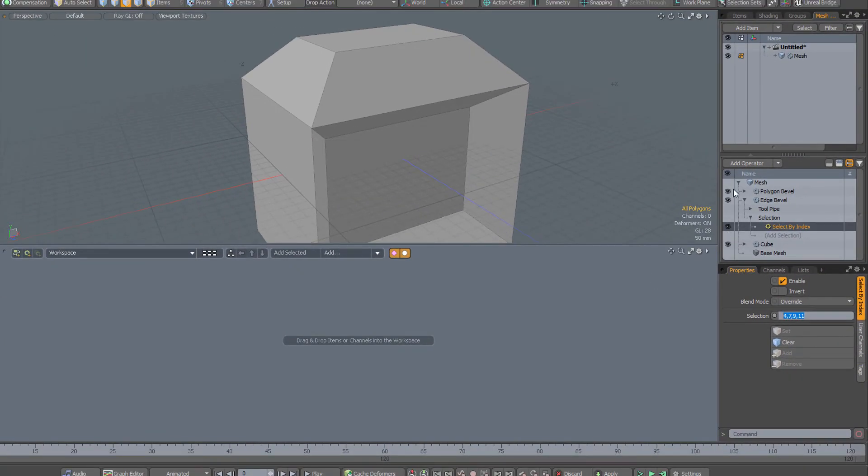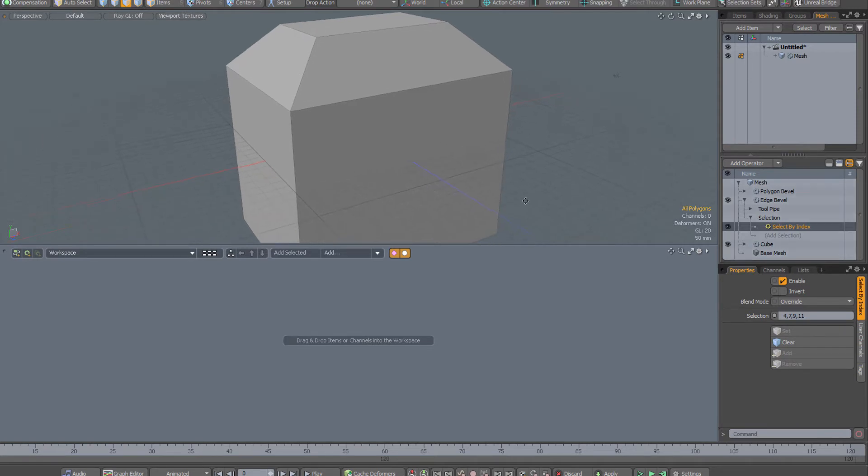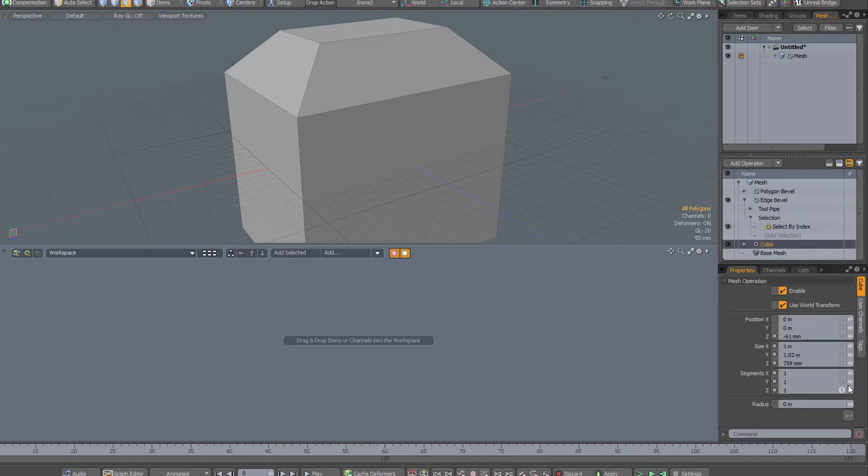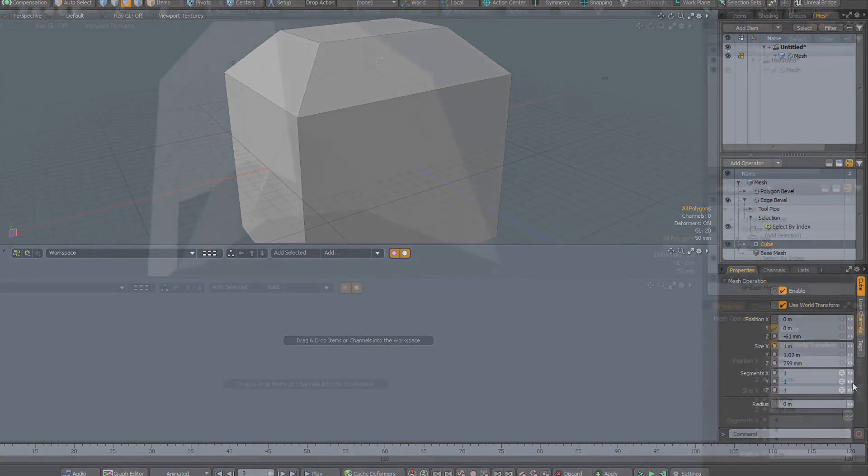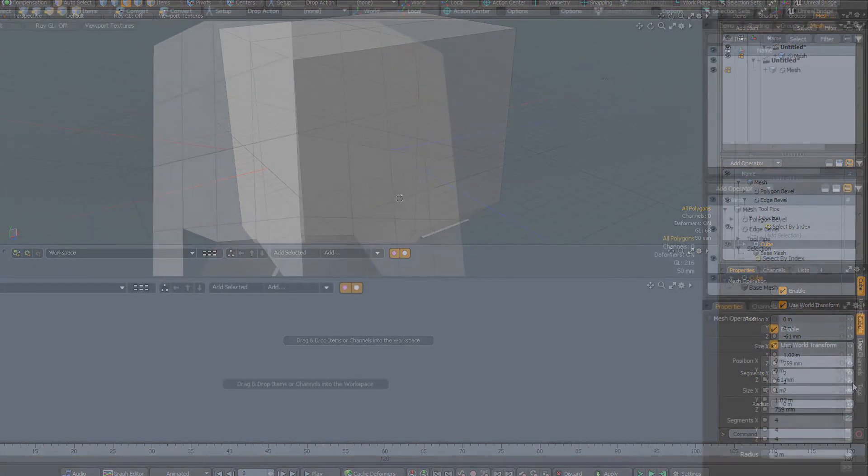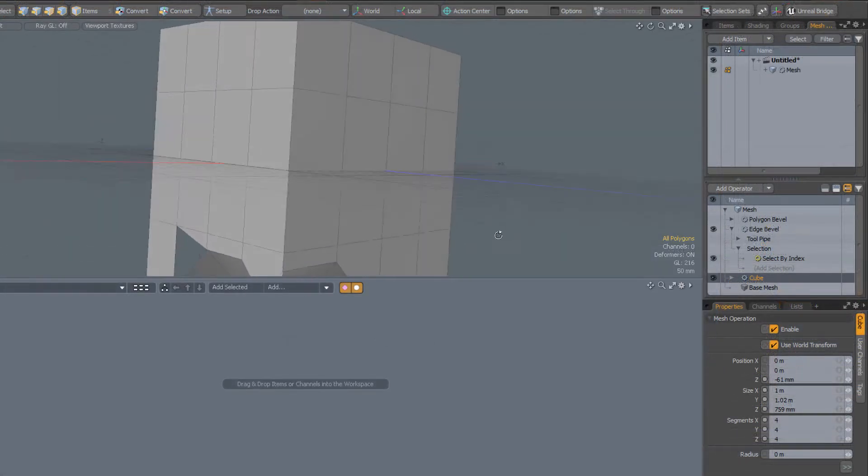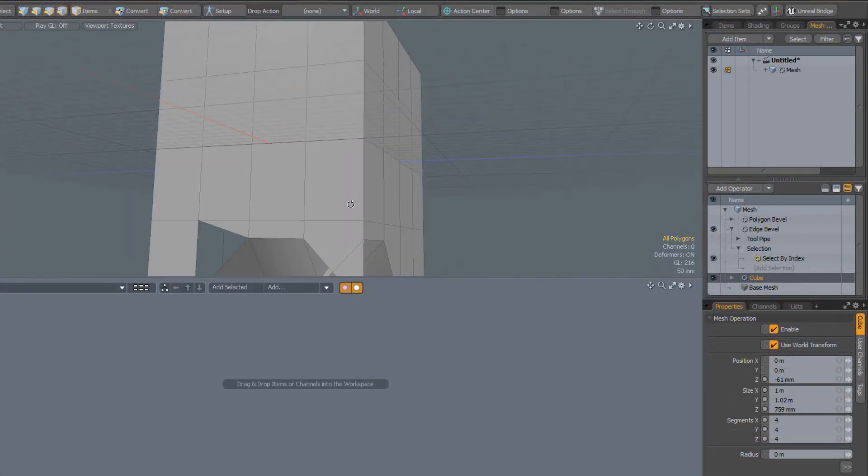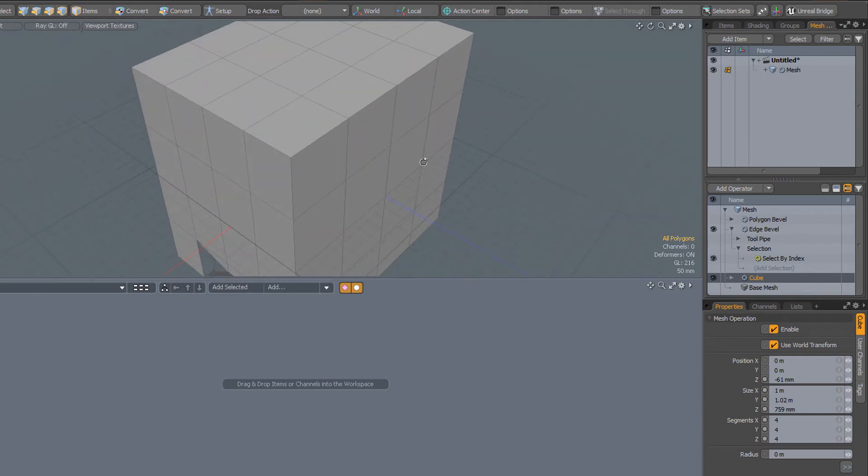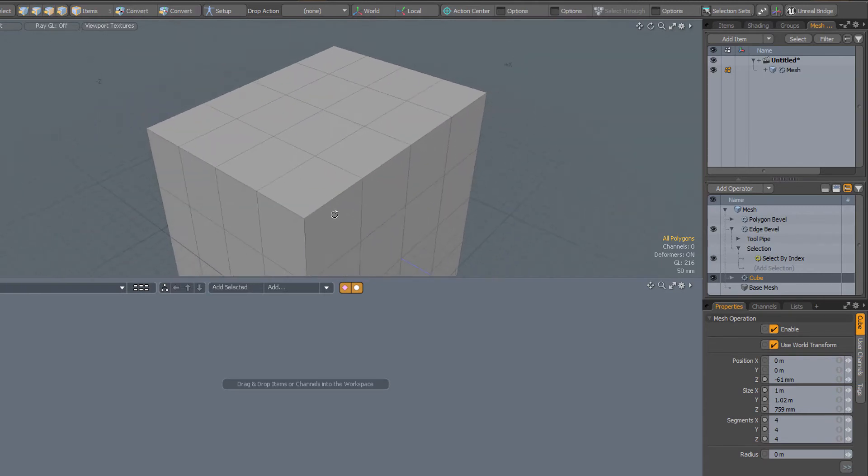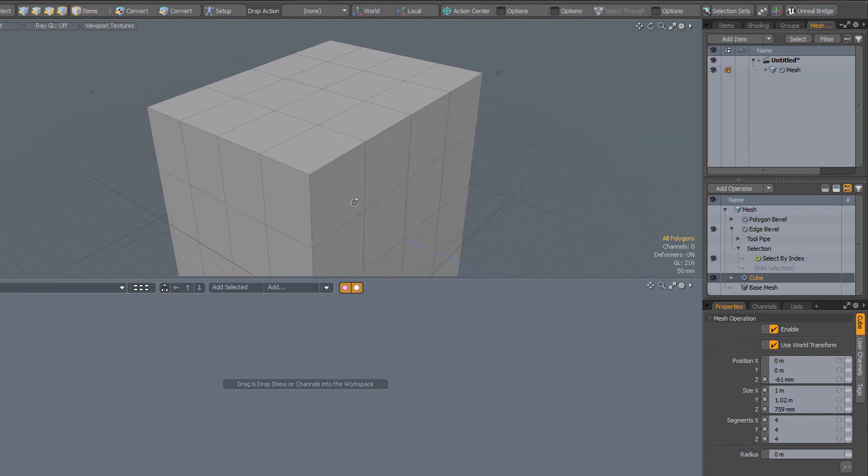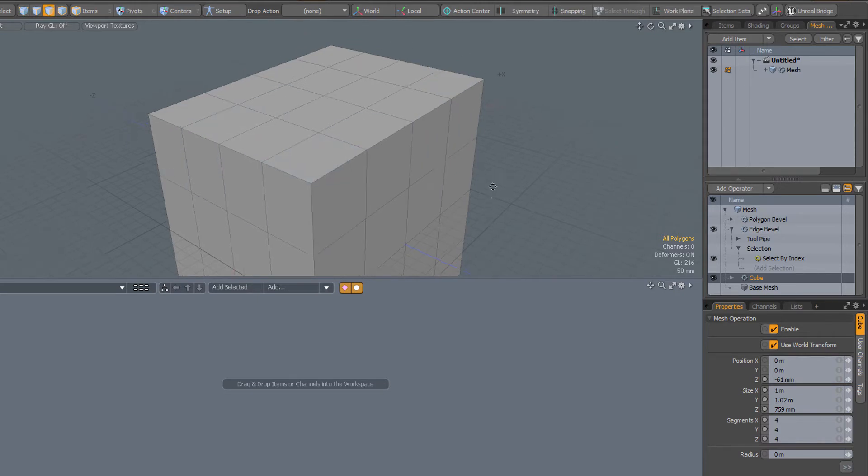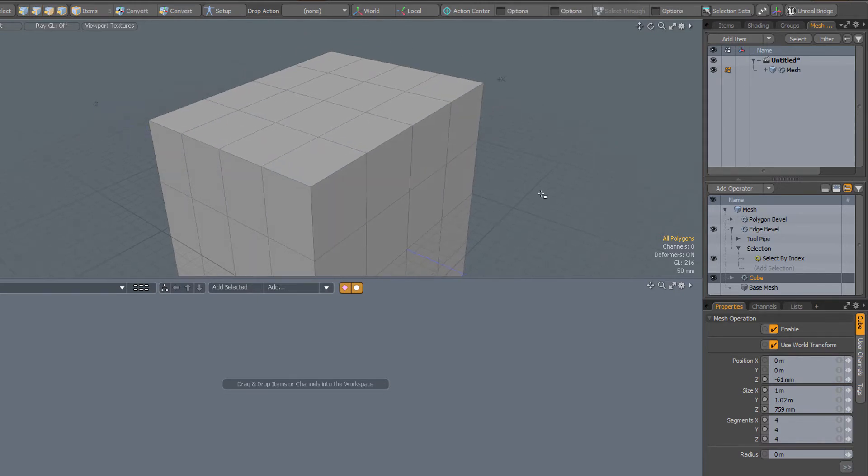So let's just turn the polygon bevel off, so we don't have to worry about that for now. Go back to our cube and increase the number of segments, and now we have this problem that our bevel has fallen off. What we would like to do is to re-specify that that bevel applies to the edges around the top of the cube. And actually that's very easy to do.